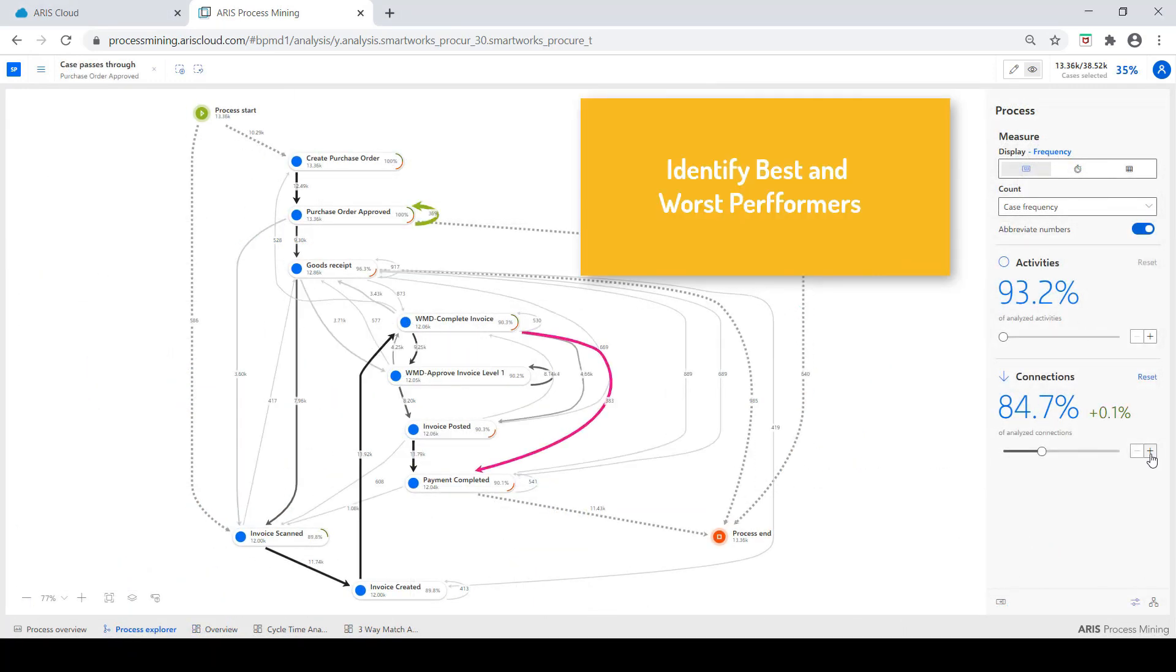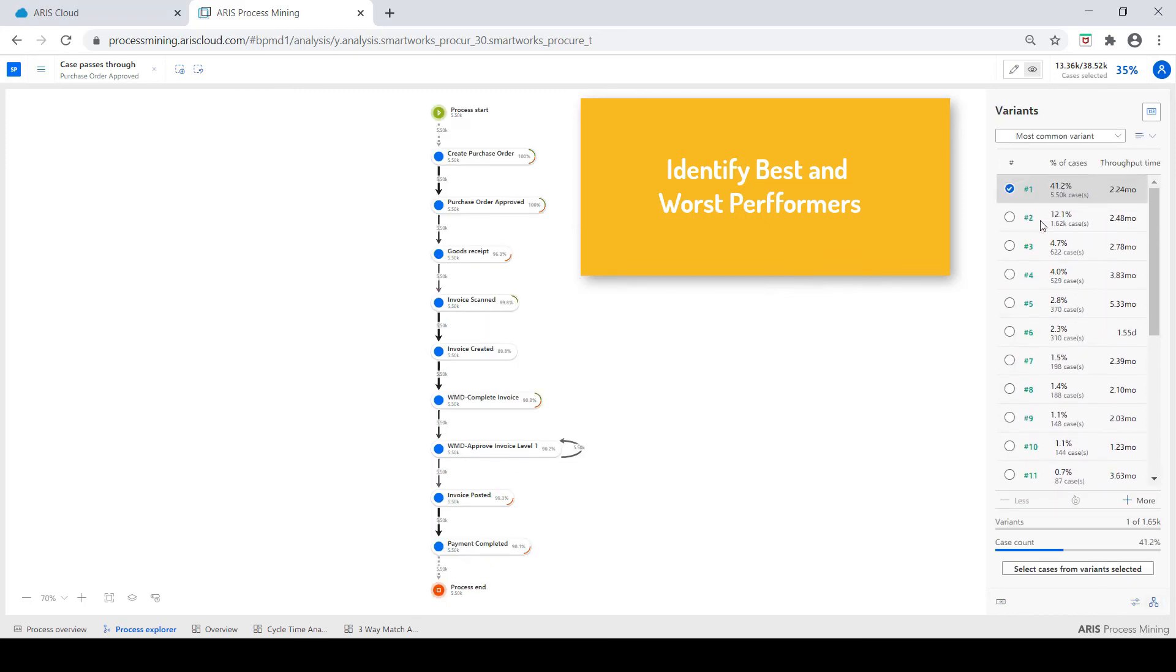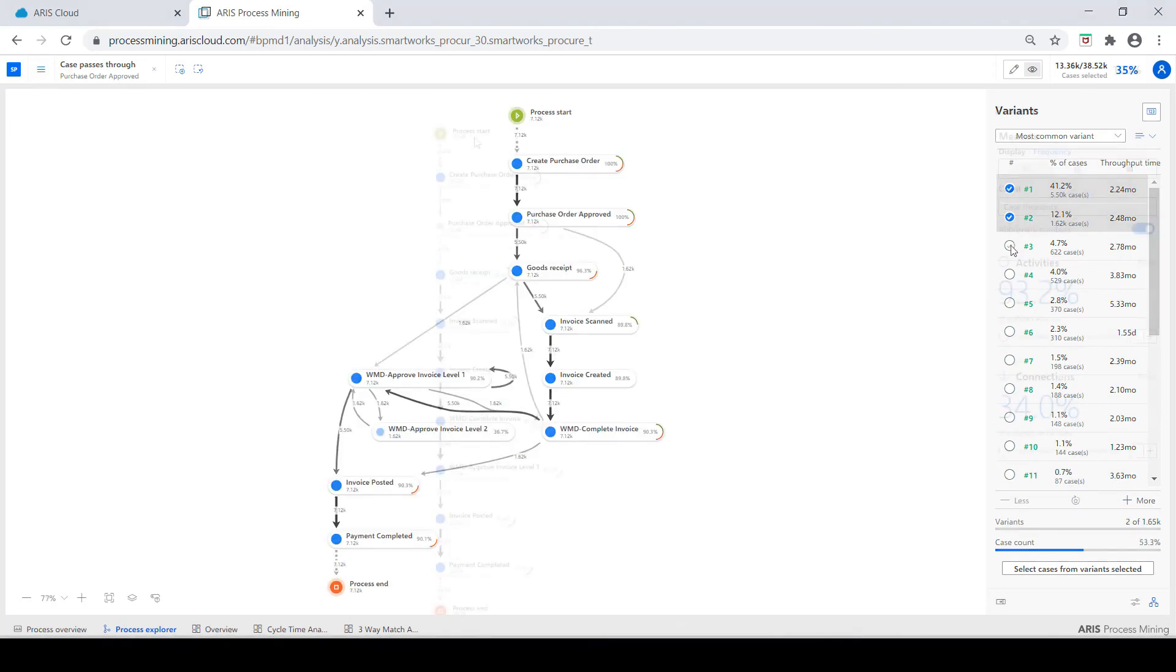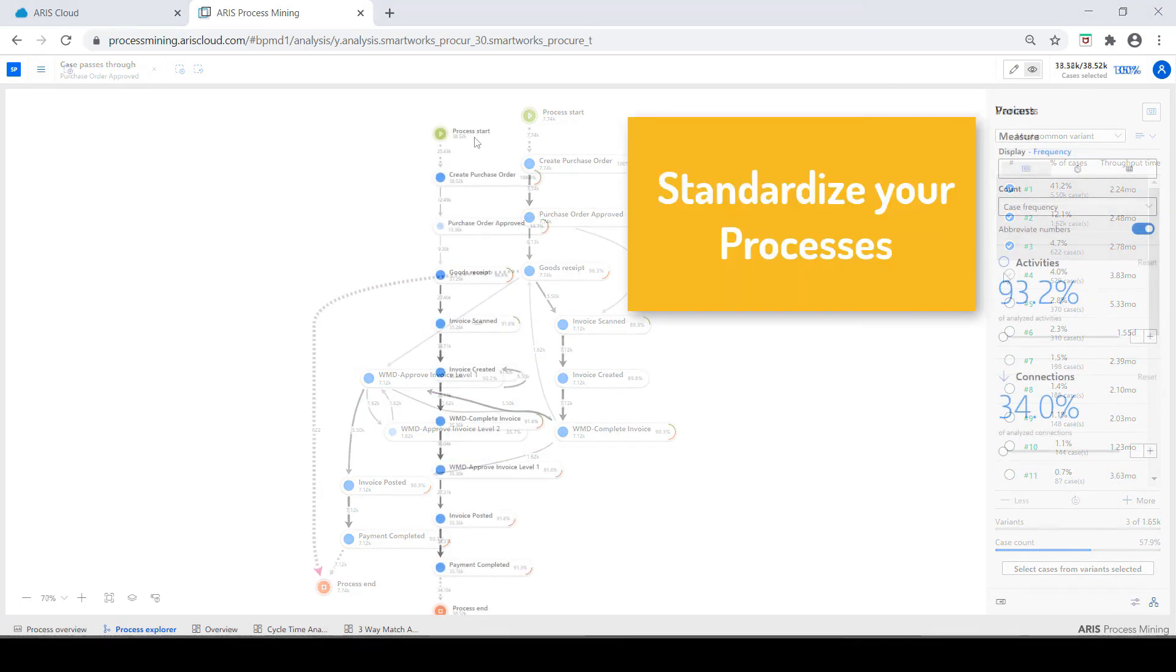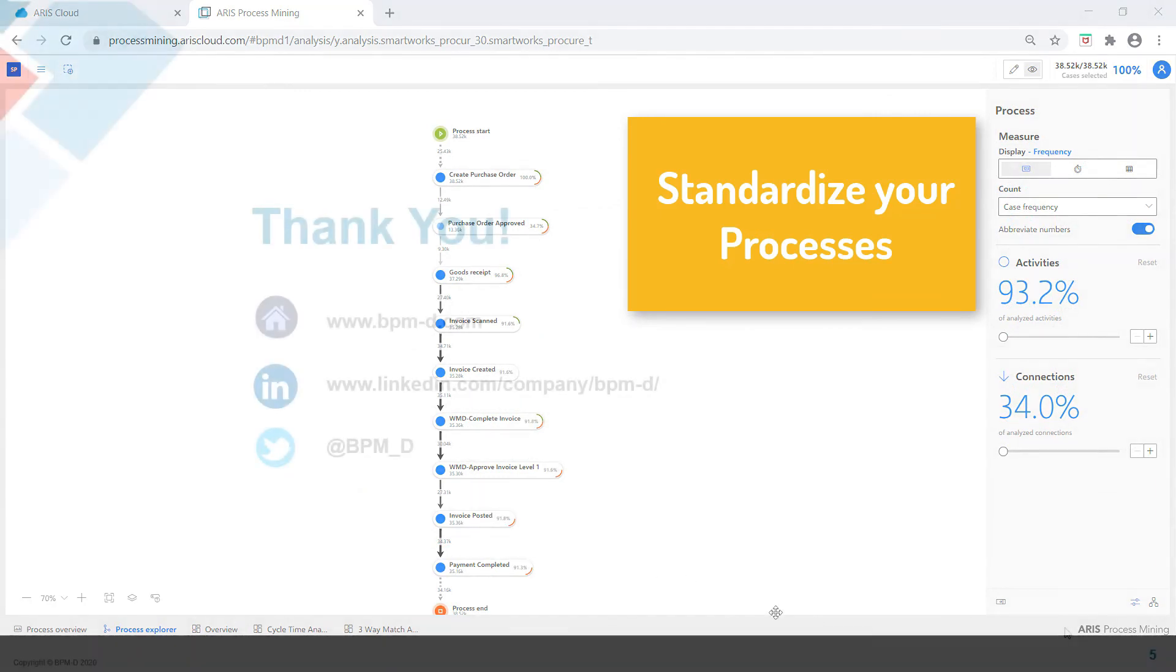Identifying bottlenecks, problem areas, and top performers to drive focused improvements. Standardizing processes to drive efficiencies, compliance, and best practices.